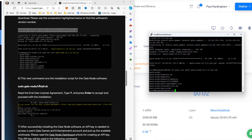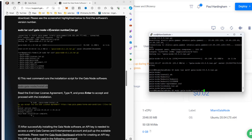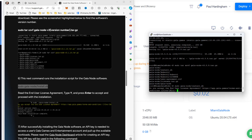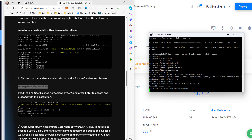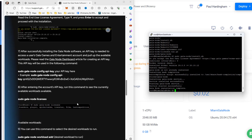The next command runs the installation script for the Gala node software. We copy it, right-click to paste, and hit Return. When it asks 'Do you accept the license agreement?' we type capital Y for yes and hit Return. The software is now installing.